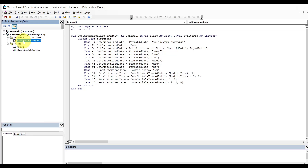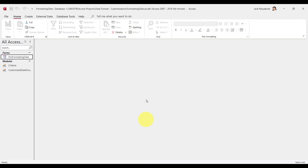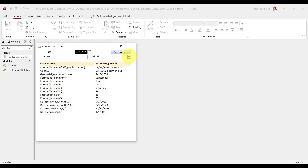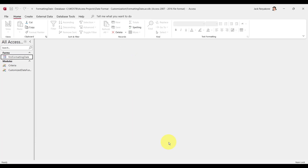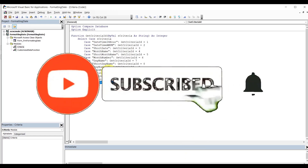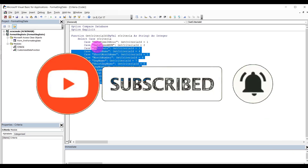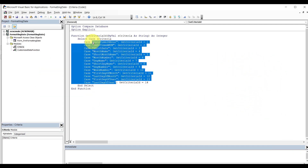Now let's implement this guy. Hold on — we need to populate this combo box right here. There's nothing in here — this criteria here. Let's do that. I'm going to grab this guy right here, all the way to right about there. Copy.